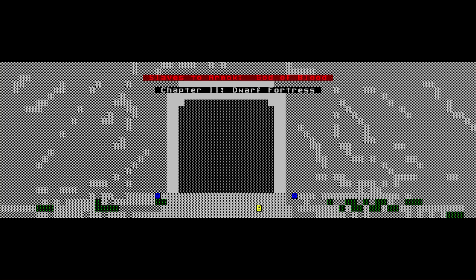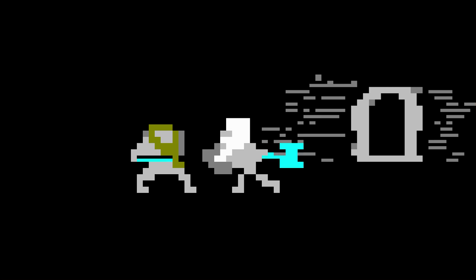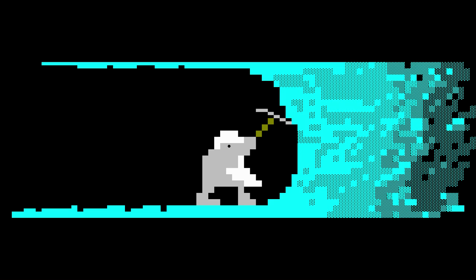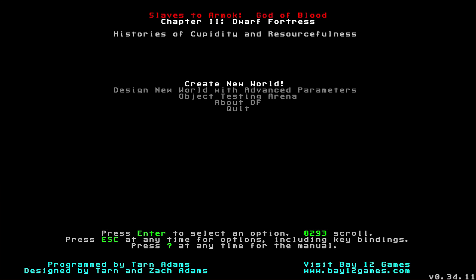Greetings and welcome, stranger and friend alike, to my latest and much anticipated Dwarf Fortress let's play. Much anticipated by myself anyway, even if no one else has been anticipating it, though I get an impression that a few people have been waiting on this one. Yes, Dwarf Fortress is finally here, an indie game made by Zack and Tarn Adams. This is Slaves to Amok, God of Blood, Chapter 2, Dwarf Fortress, histories of cupidity and resourcefulness.